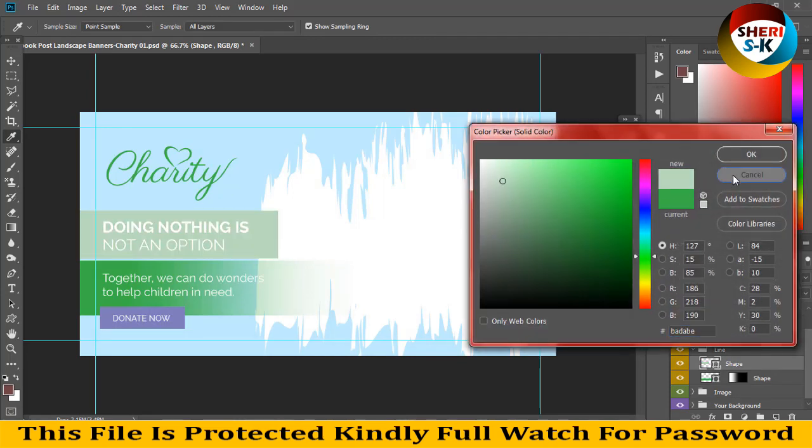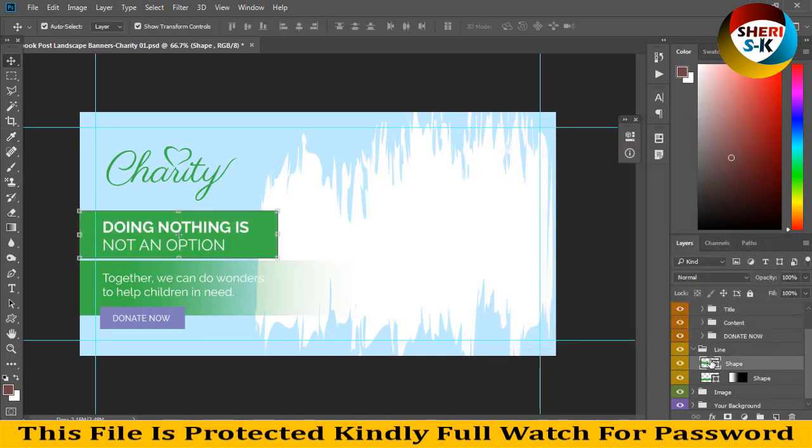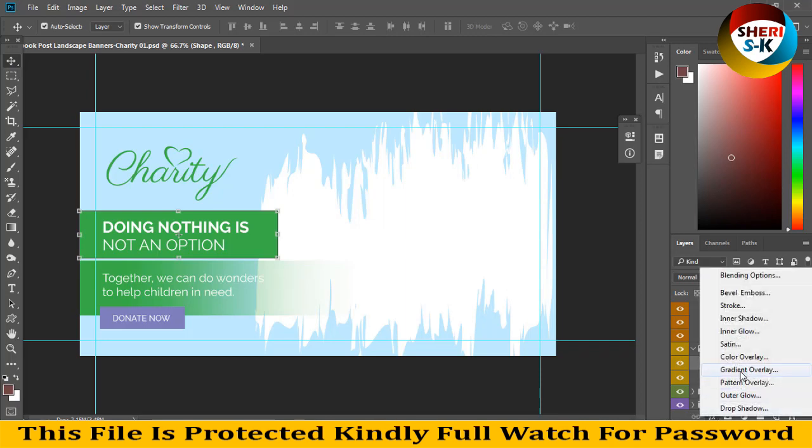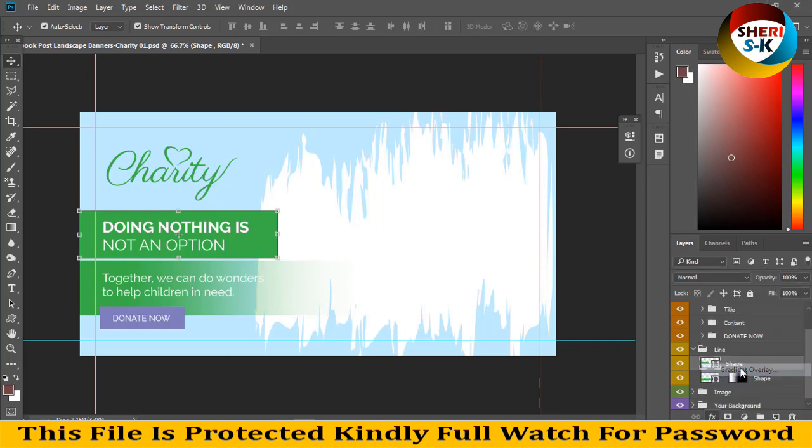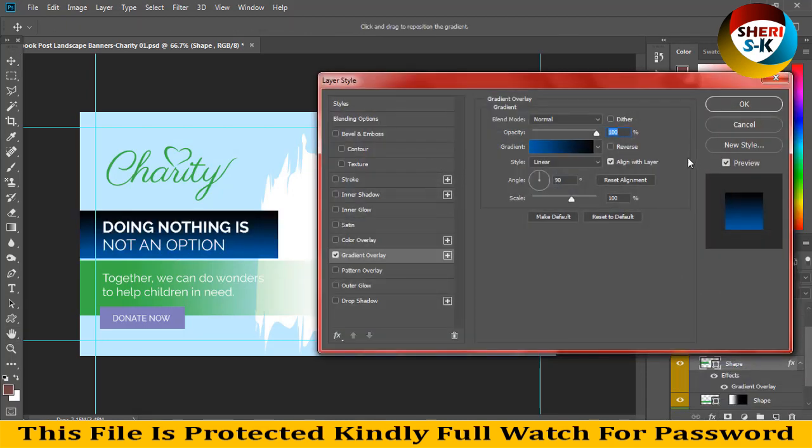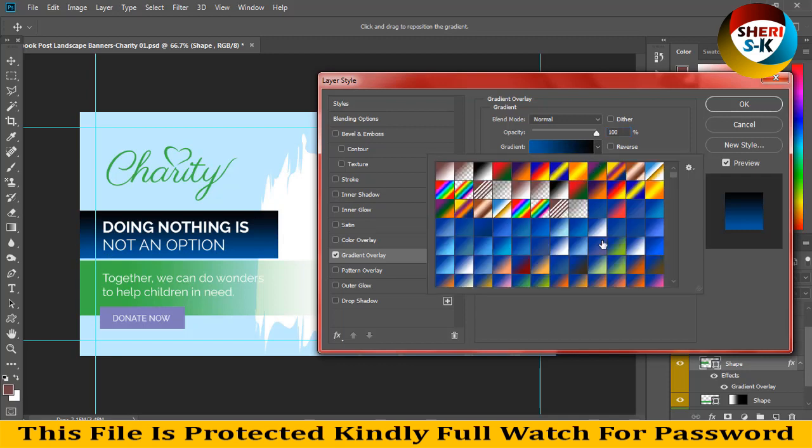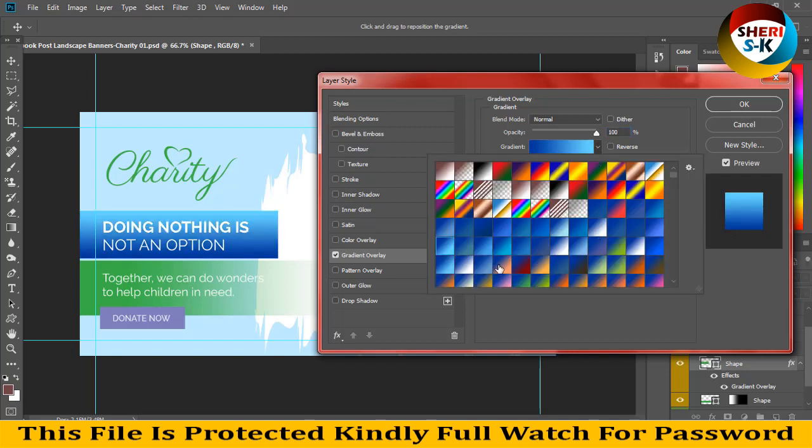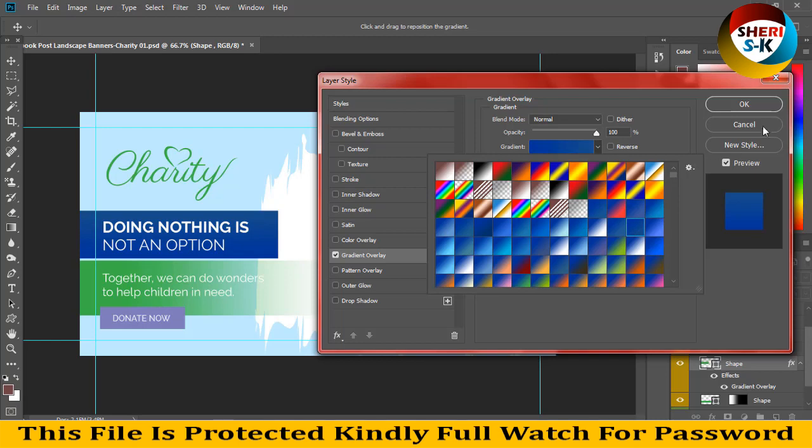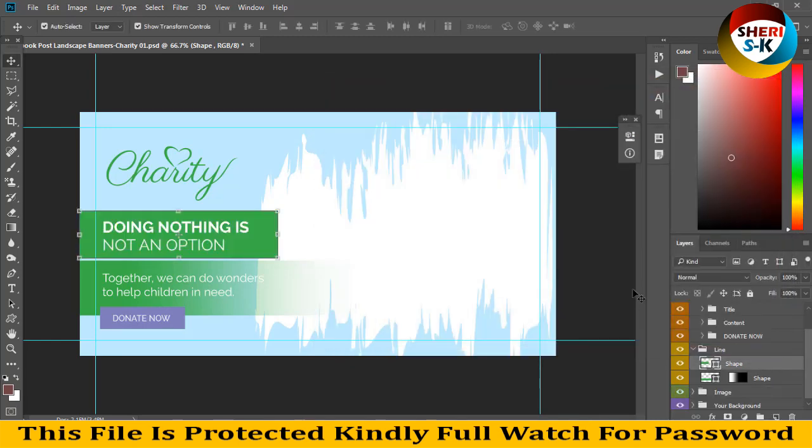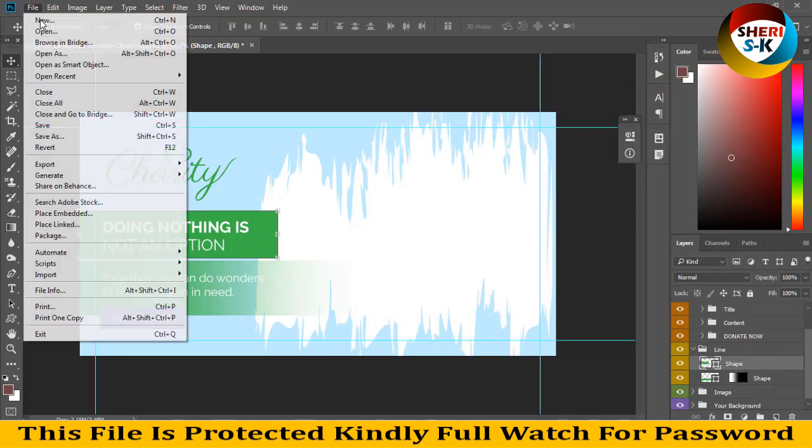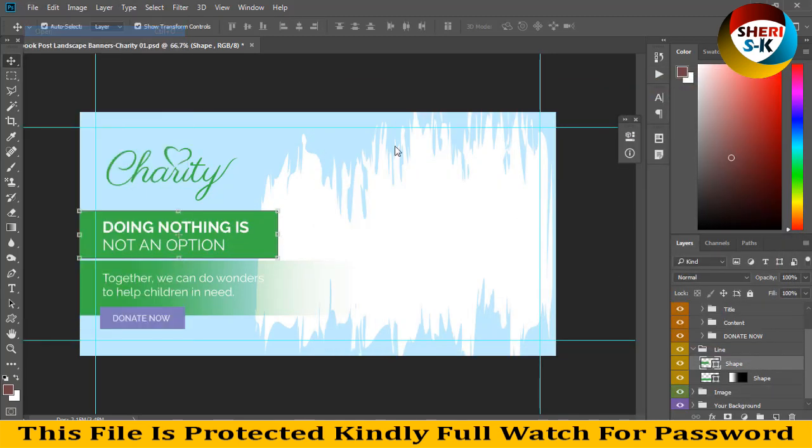Or you can apply a gradient overlay like this in FX. Click gradient overlay and you see you can select any gradient. And the third option is you can adjust your image here. Open any image, for example like this.